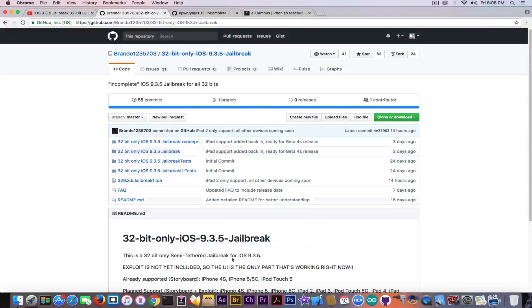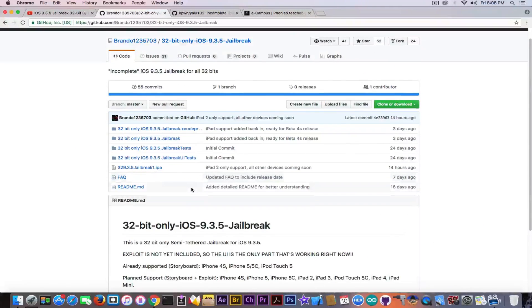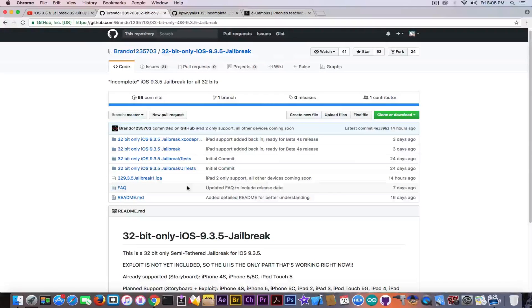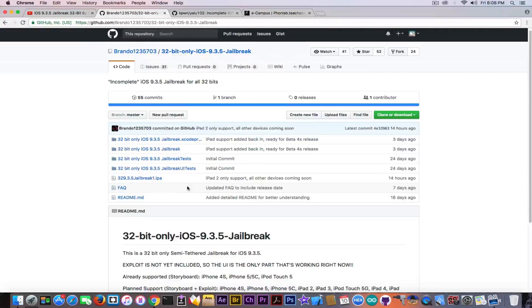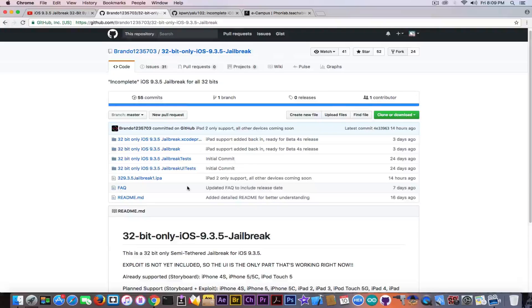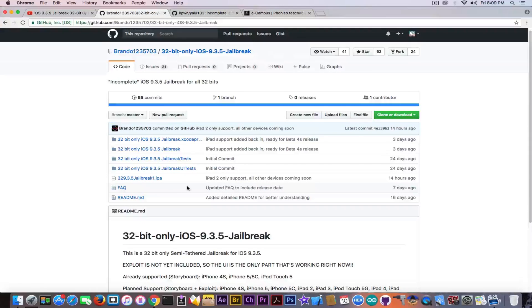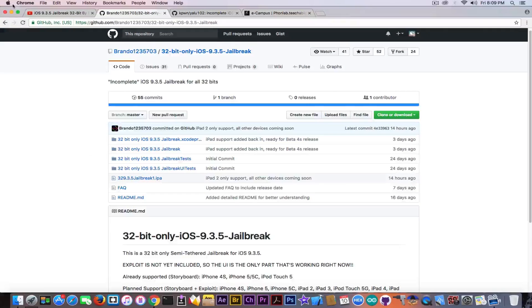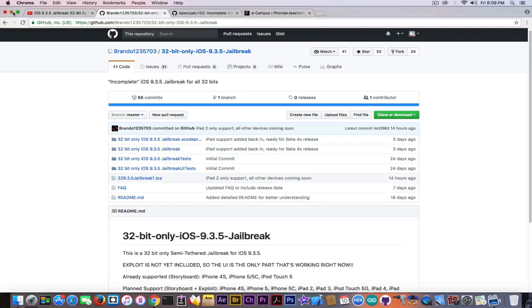Well, he didn't release the source code yet, and he said on his Twitter that the jailbreak for other devices is delayed, and he's only able to release today the iPad 2 support. Well, let's see if the iPad 2 jailbreak is actually something for 9.3.5.